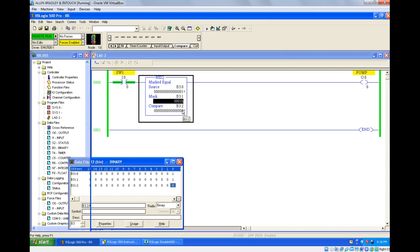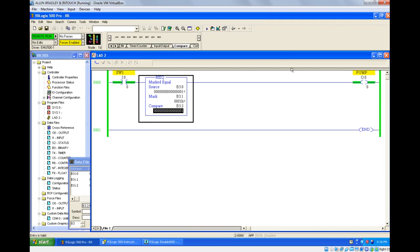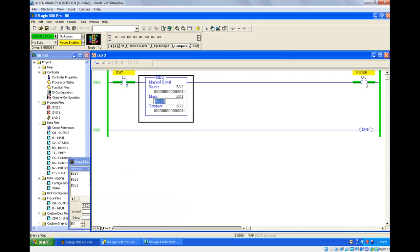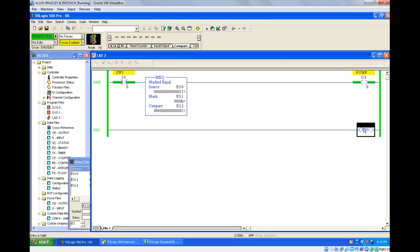Now I am changing the compare value to 1 again — now the pump is on, because the mask bit is active and both bits are equal. So if you want exact comparison and exact output, you should activate your mask bit. In some cases, even though source and comparator are not equal but you still want the output to turn on, you can deactivate the mask. I am making everything 0 now — you can see that even though source and comparator data are different, the output is still on. You can use this output for some other application in that case.